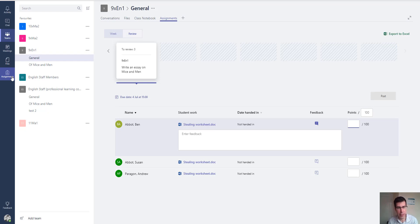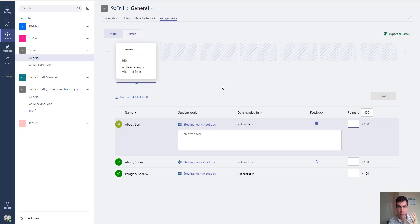I'm really hoping Microsoft are working on bringing that into Teams, and then we'll have that complete homework and assignment solution that people have been wanting for years inside Office 365. That's a quick overview of Microsoft Teams and the changes that have been made.